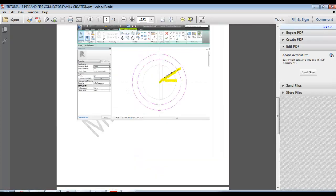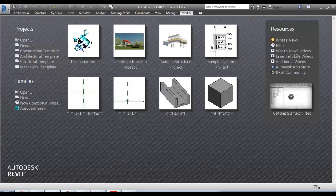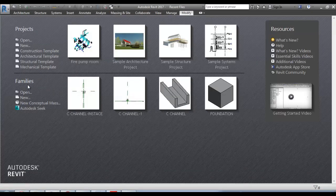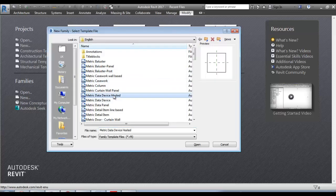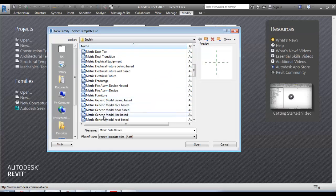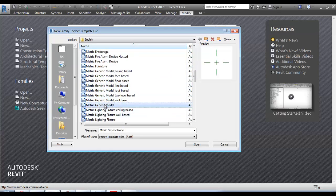First, we open the template. In the landing stage, we use Director, New Point, Metric Generic. The Metric Generic Model is done.